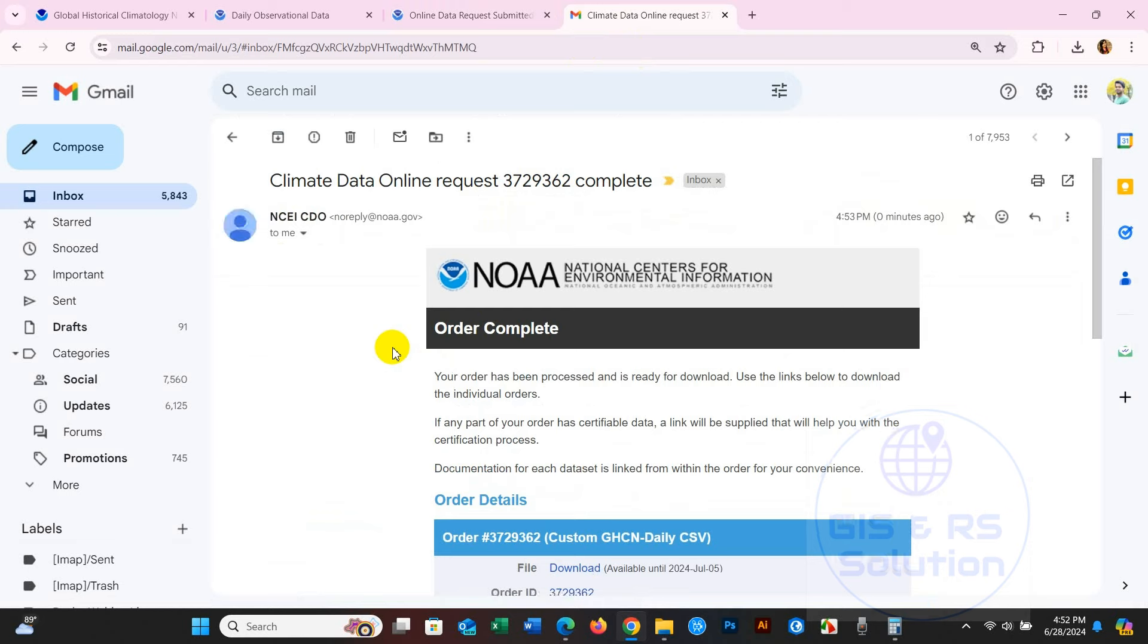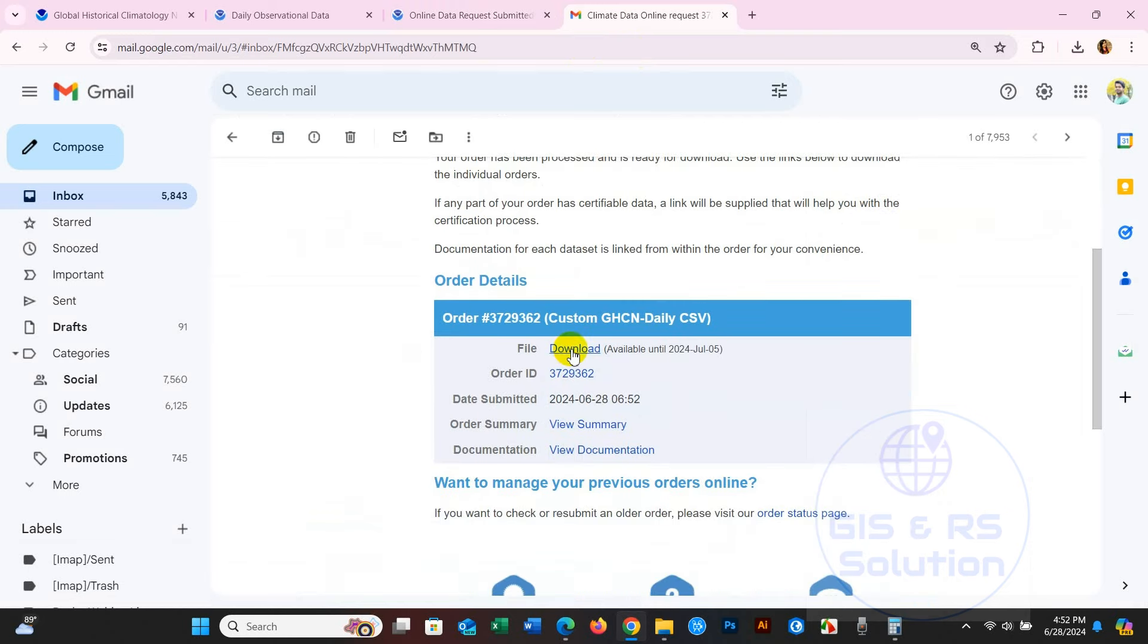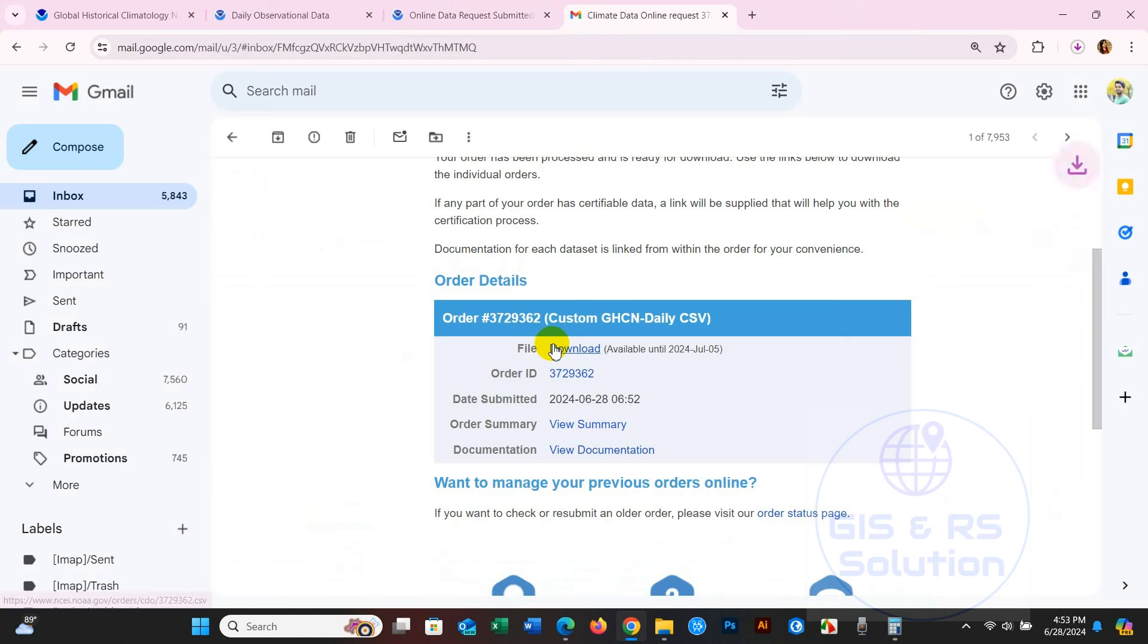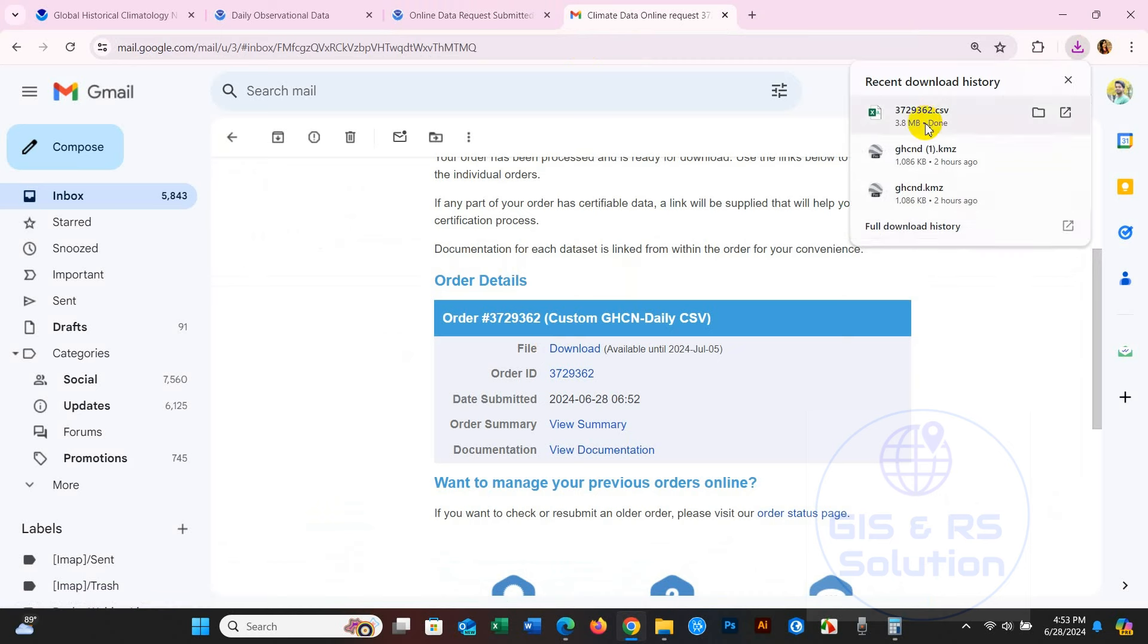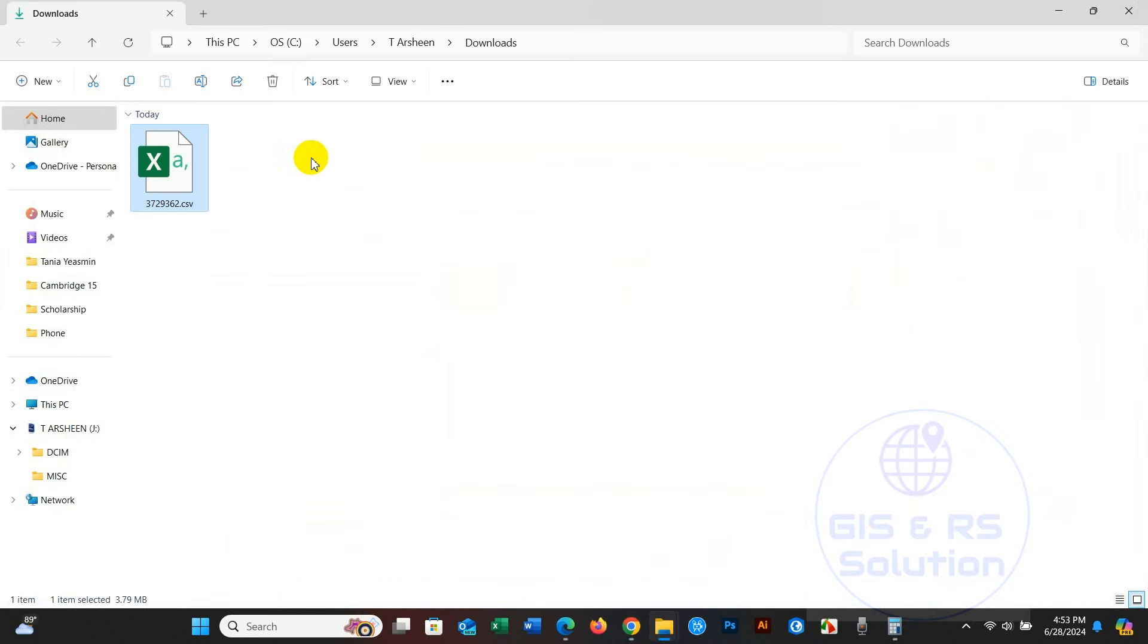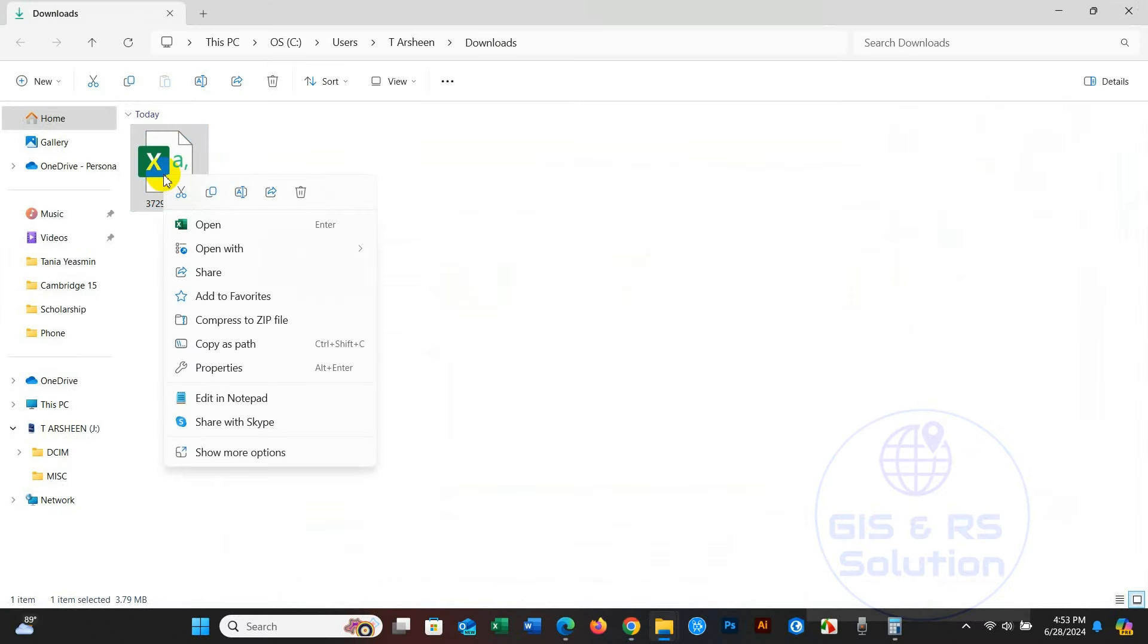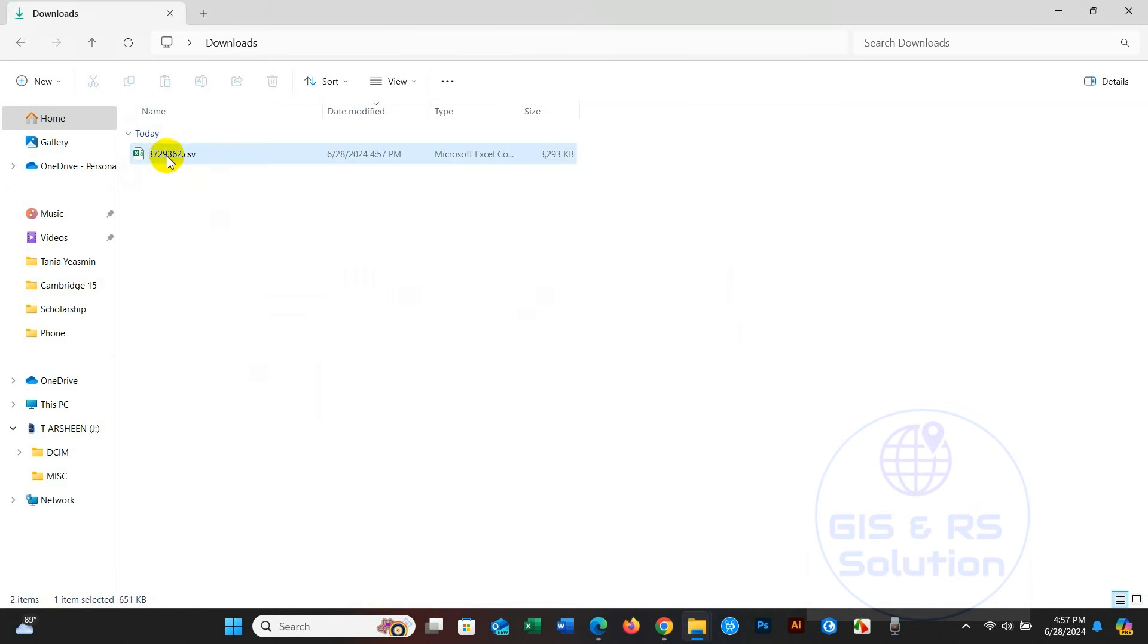Here you will find a download option - click Download. The data is downloading. Click the downloaded data file and open it to see your data.